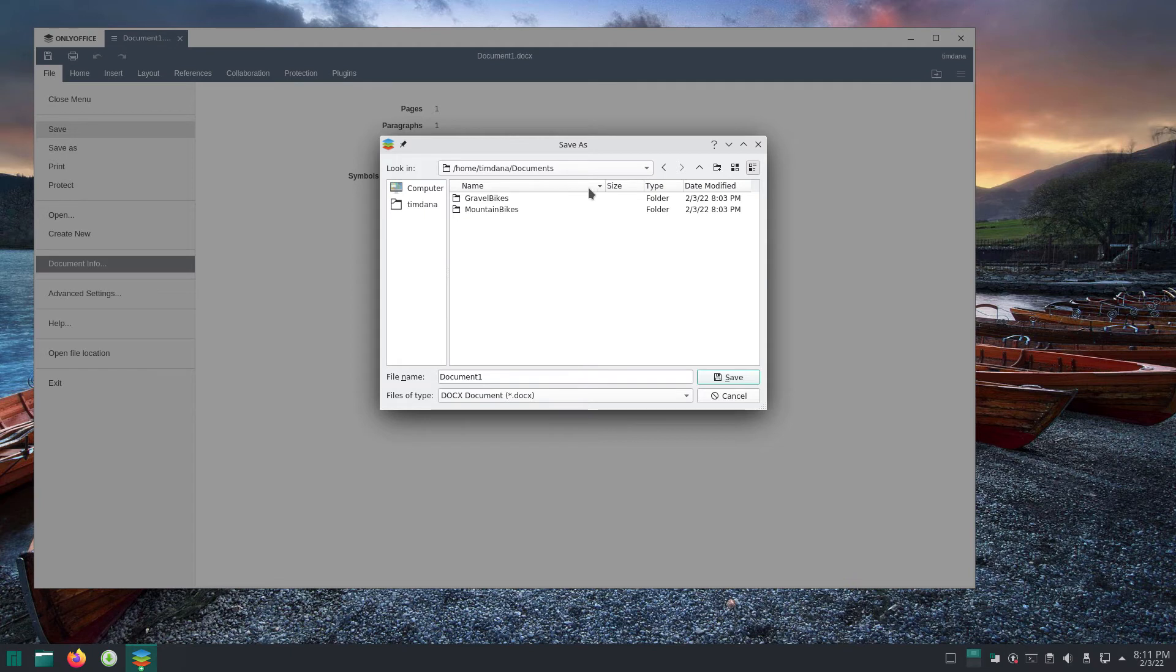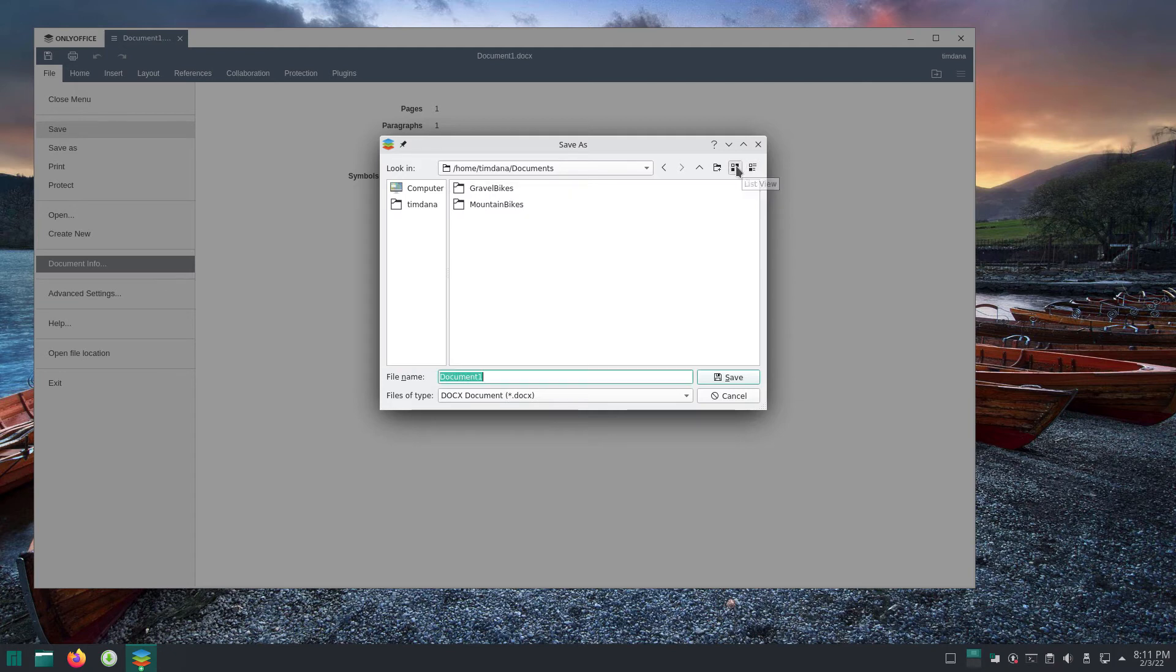If you want to change the appearance of the middle section, there are two choices: list view and detail view. One will be selected. Click the other one and the middle section will change.